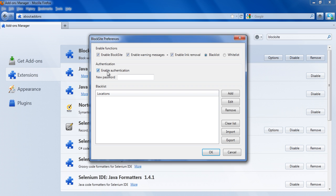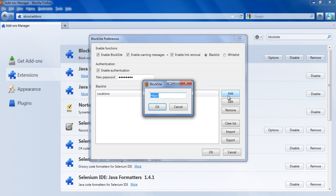Now click on the Enable Authentication option and enter a password in the text field below. Now click on the Add button. Enter the URL of a website and click on the OK button.